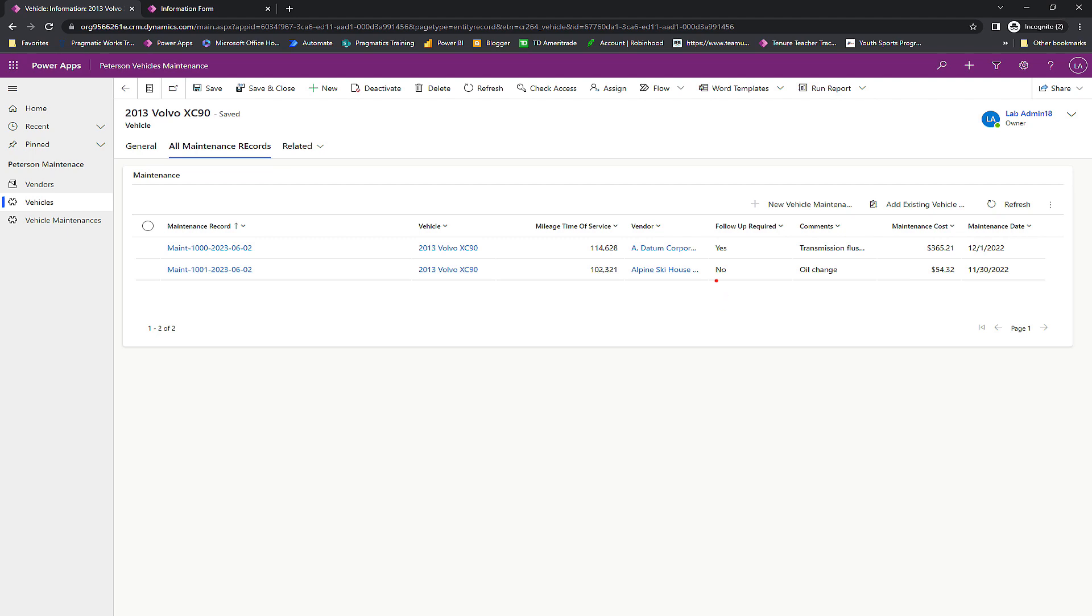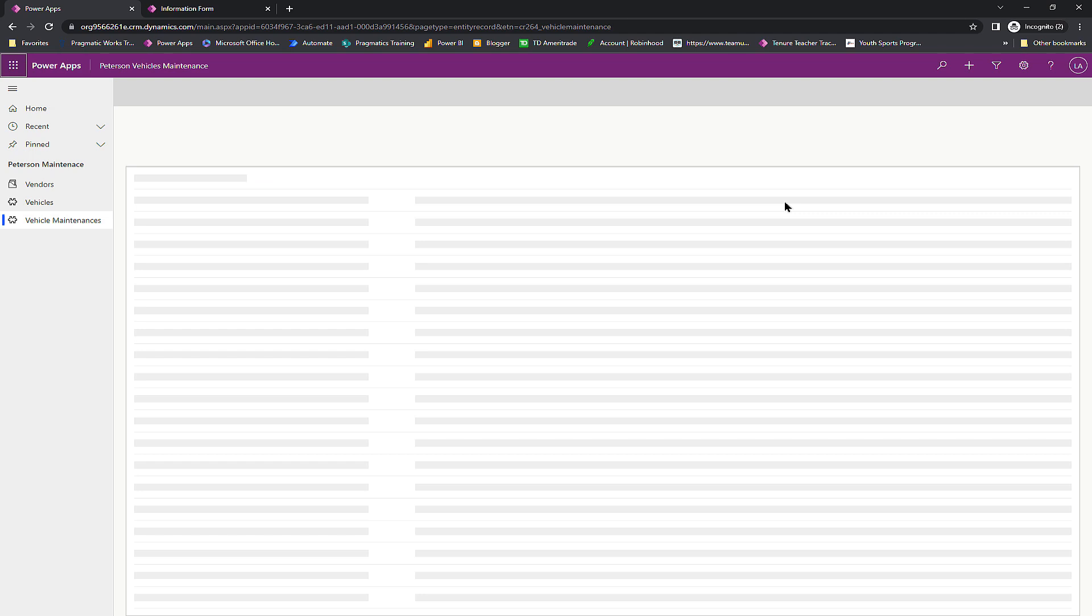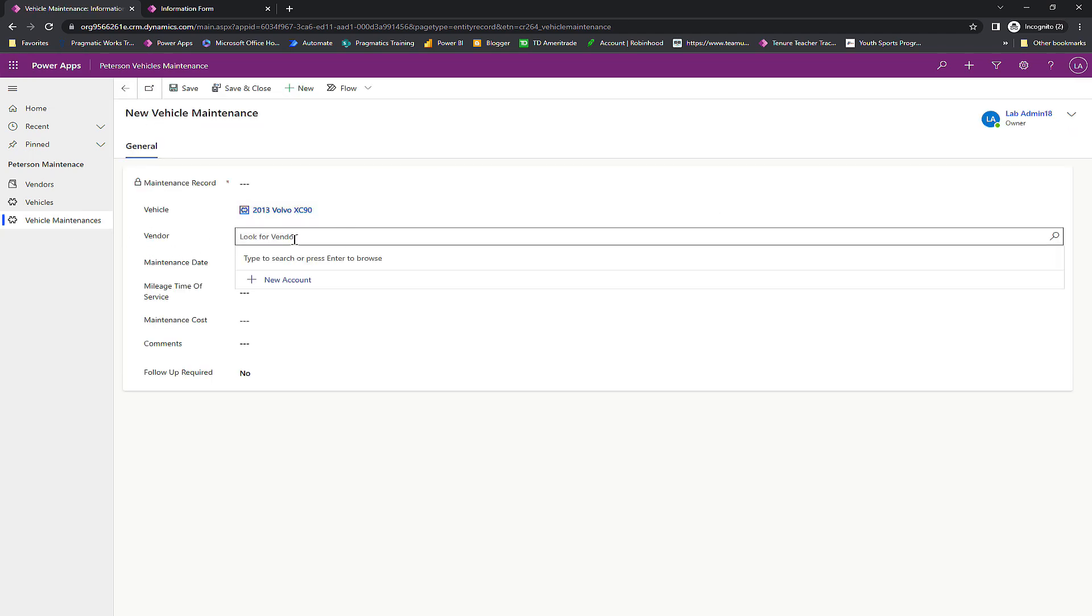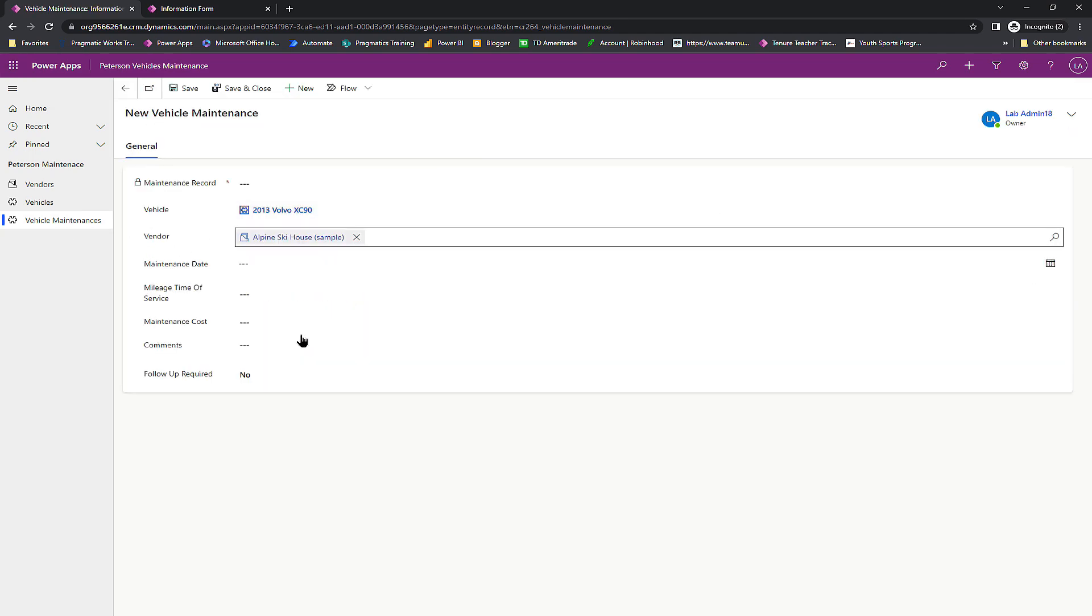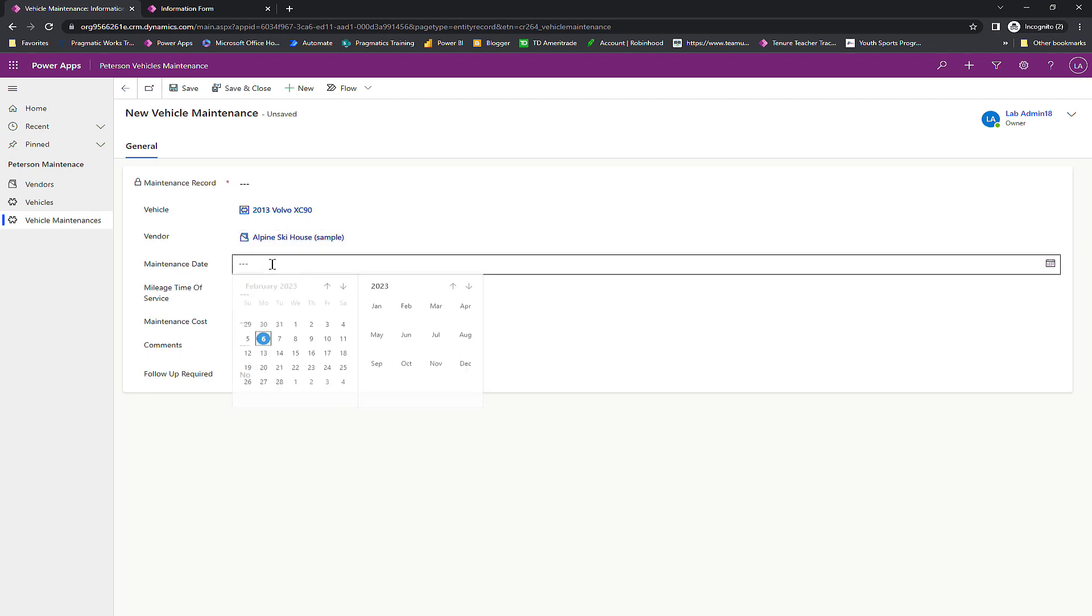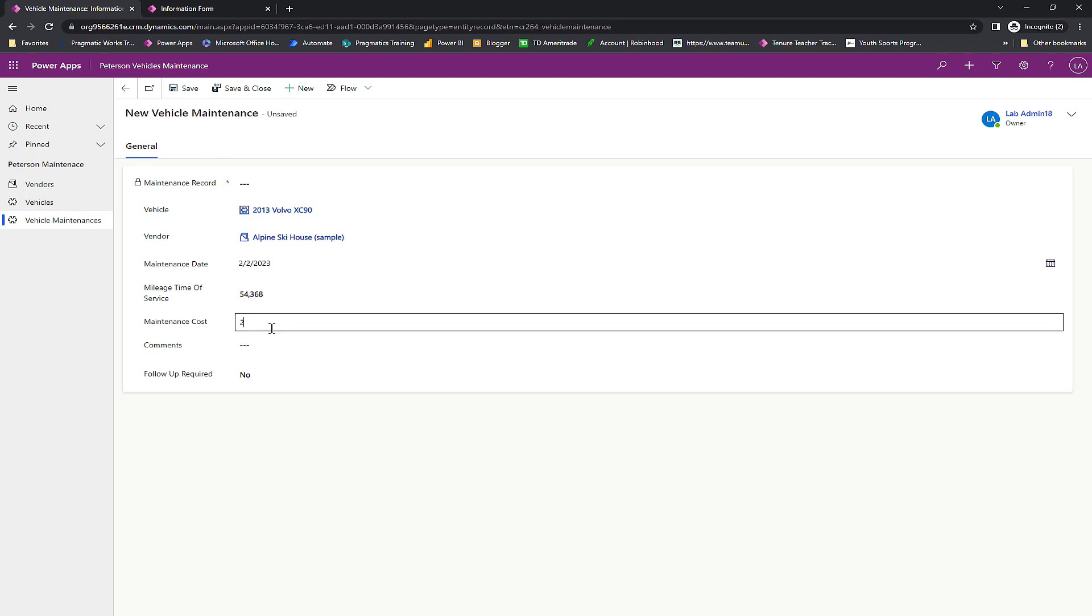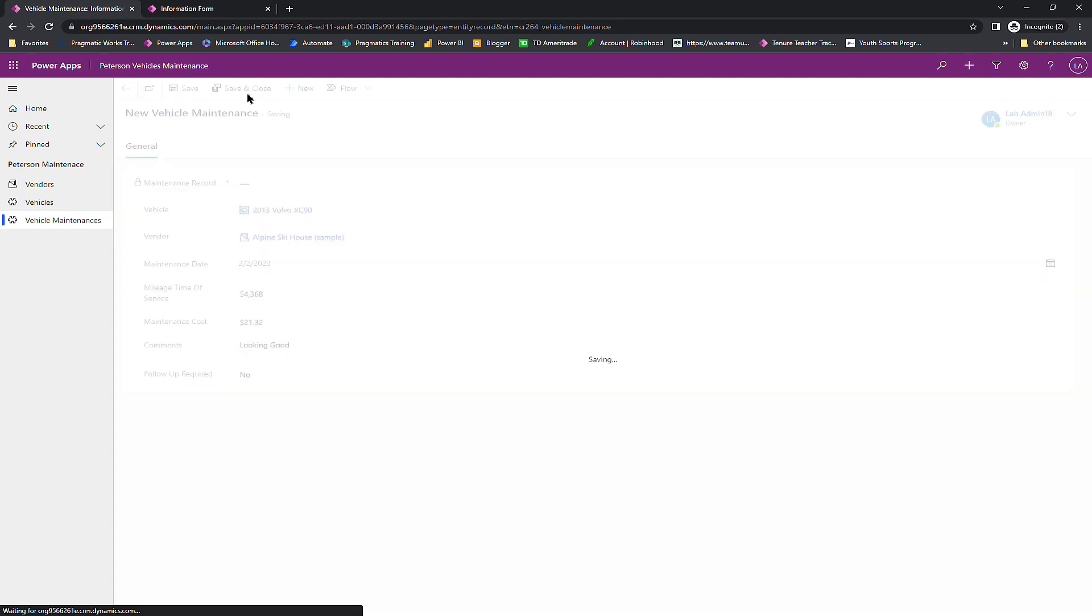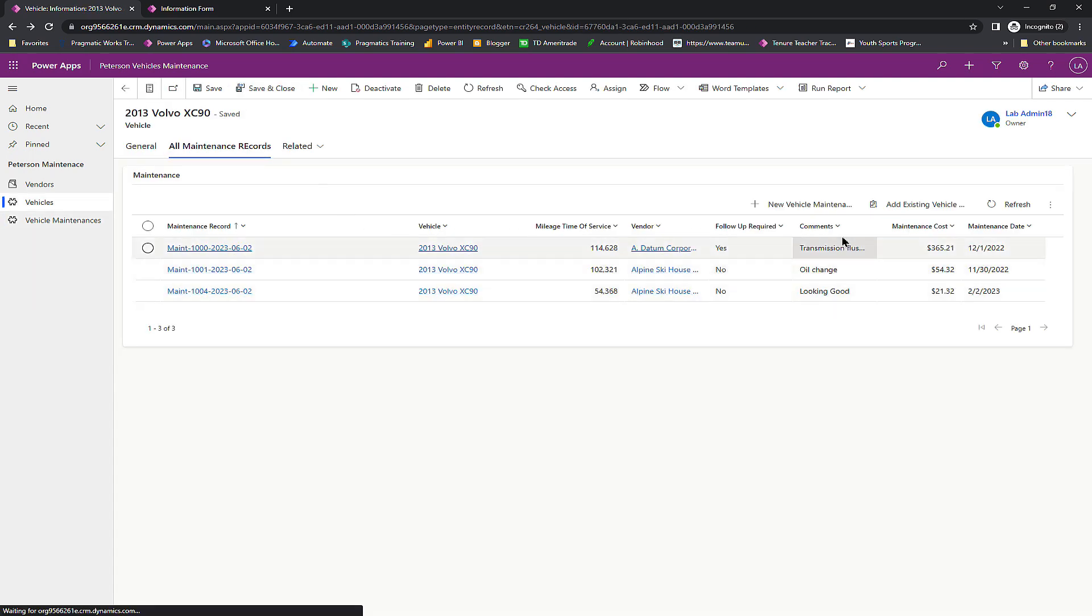But here's what's also great about this. From the subgrid, if I'm on my Volvo XC90, I'm like, hey, I need to put in a new maintenance. I don't have to come back over here and click on vehicle maintenances. Instead, I can do it directly from my subgrid. So I can click add new vehicle maintenance. It takes me directly here, I can come in here, put in a random vendor. So we'll go to the ski house, pick a random date, 54368, whatever the case might be $21.32. Looking good. And then I hit save and close. And notice it's added right back here into the subgrid control.